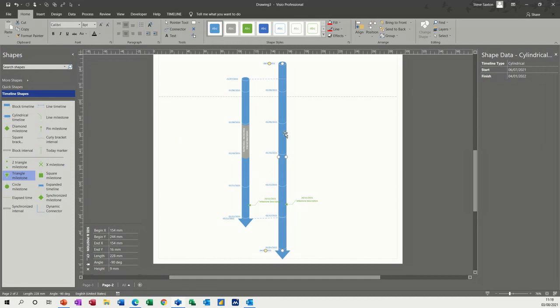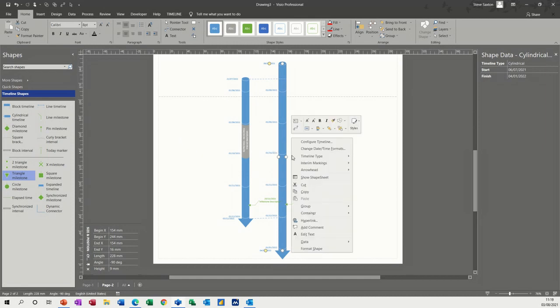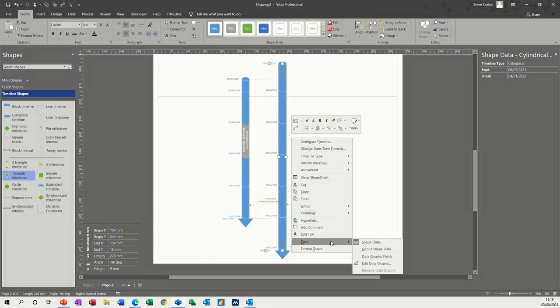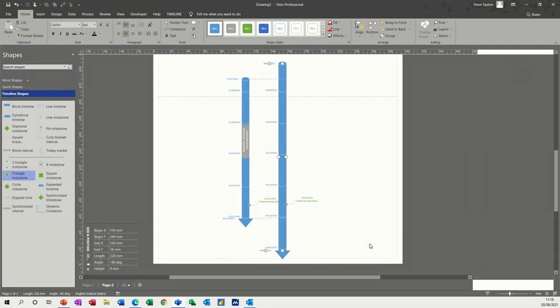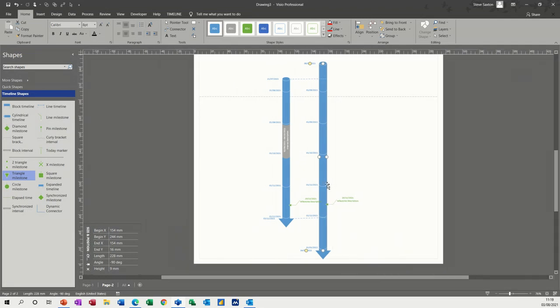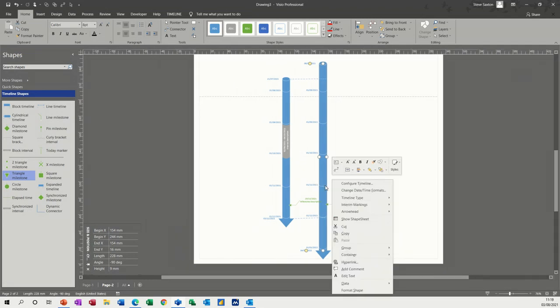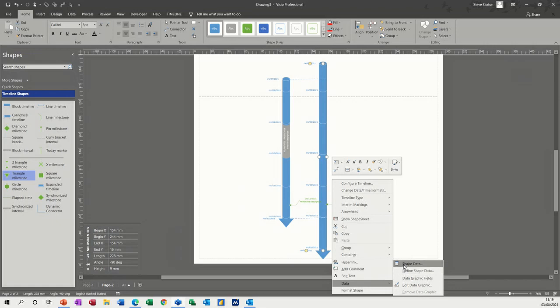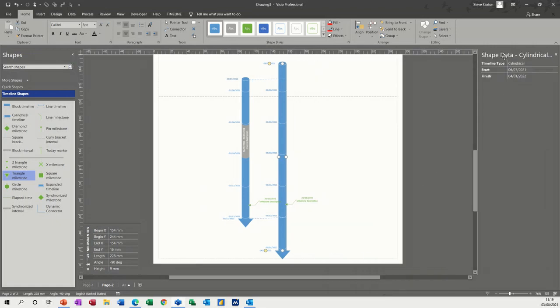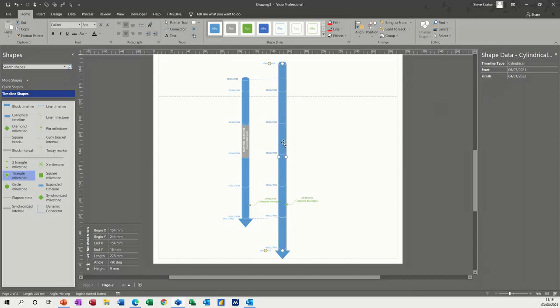You can still add shape data to these if you want. You go down to data, shape data, the window's already open there, I just closed it, so bring that back up, shape data. You can see there, this is the preset stuff, and you can obviously add, as I've shown in different videos, extra categories if you want, to keep information about this timeline, in there.